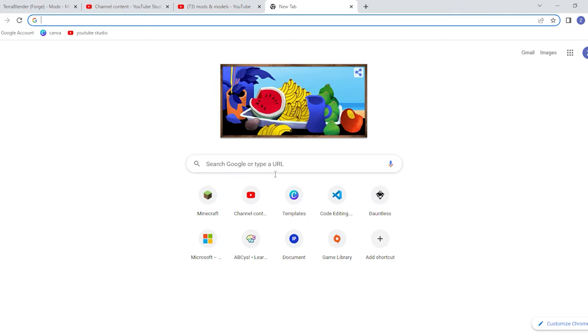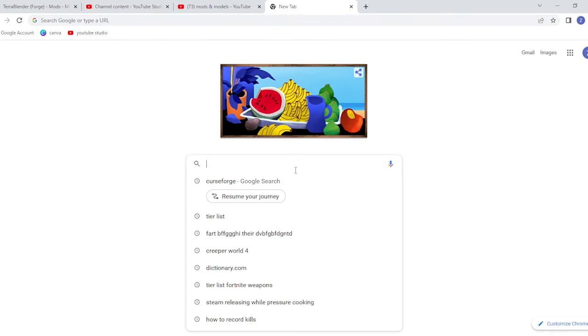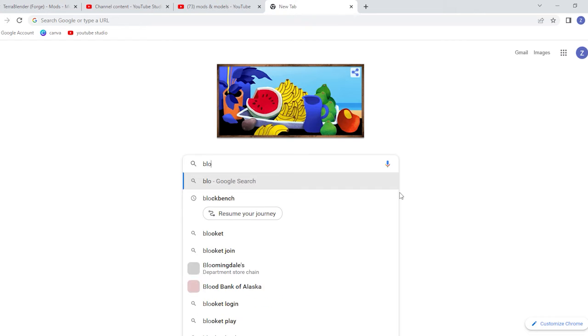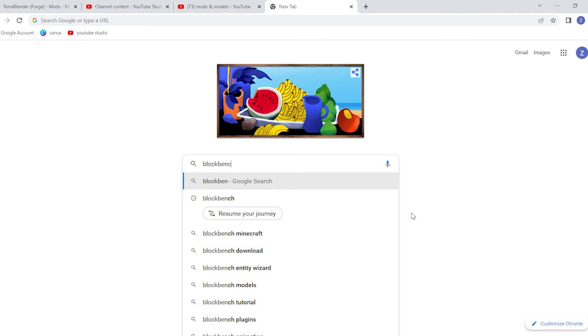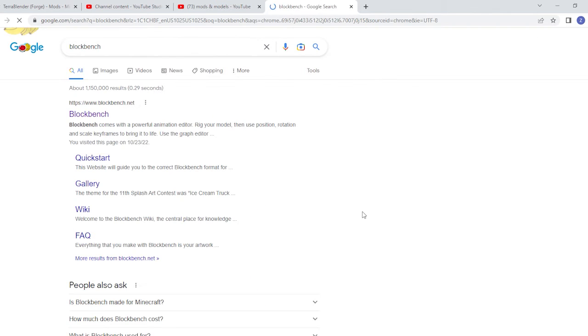But first you're going to have to get into Google and open a new tab. Then you're going to search Google and type in BlockBench. We're going to type in the entire thing, BlockBench.